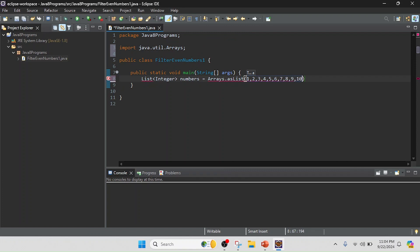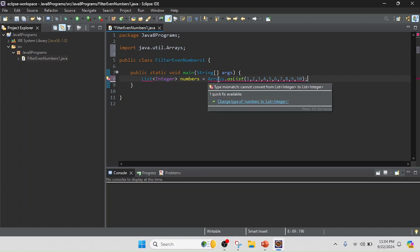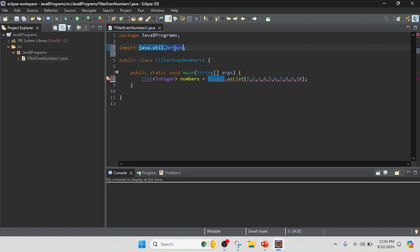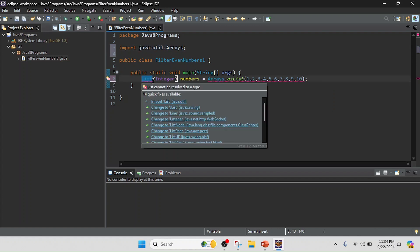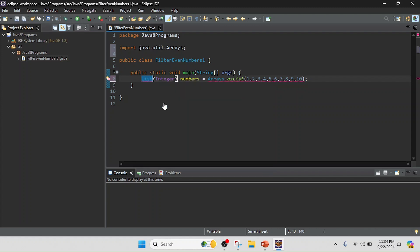You can take any kind of value, any number of values. You can also take the runtime input if you want. Now I am going to import, so I just imported the Arrays class and now I am going to import the List interface.